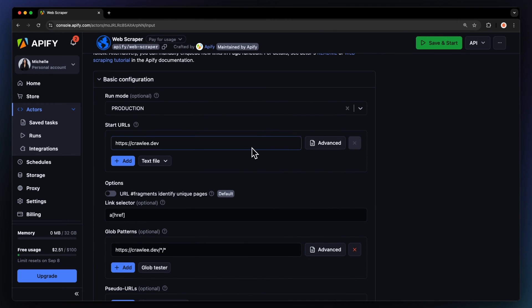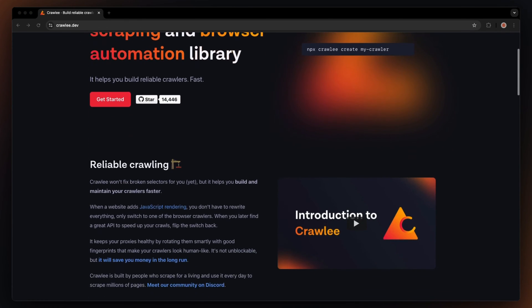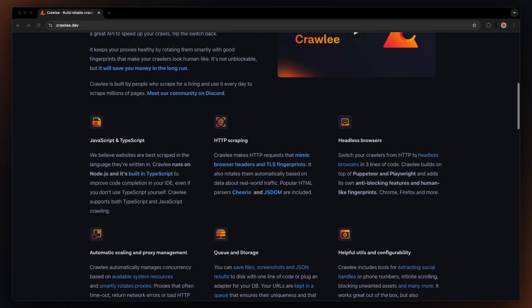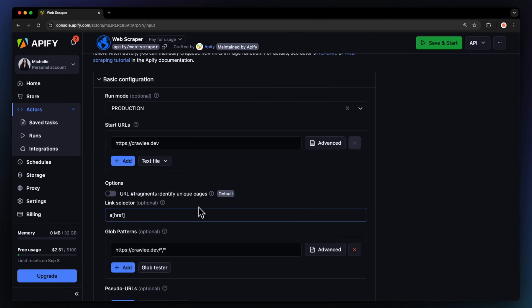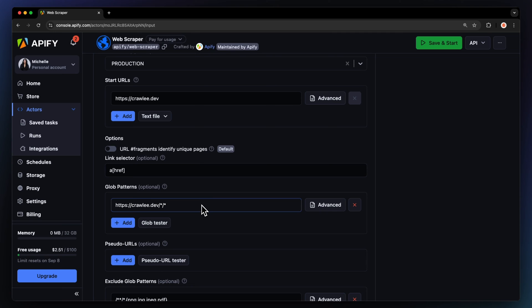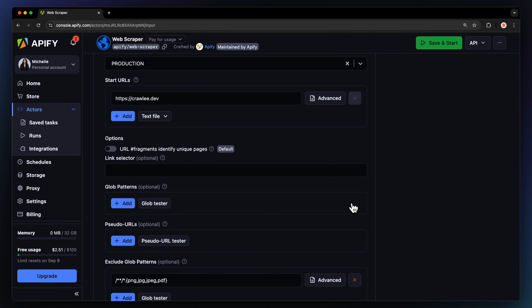Next, we'll choose the URL we want to scrape. Let's say we want data from the homepage of our open-source web scraping library, Crawlee. If you want to queue links that the scraper stumbles upon, you'll also have to set up the link selector and crowd patterns. However, we're only getting text from a single page, so we'll empty the link selector and skip this section.